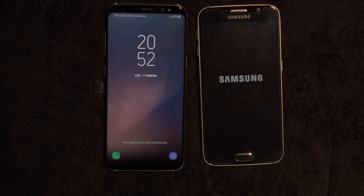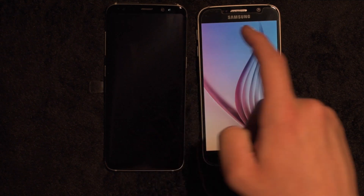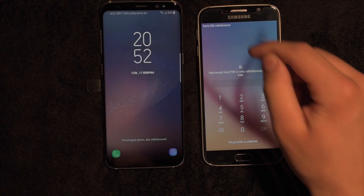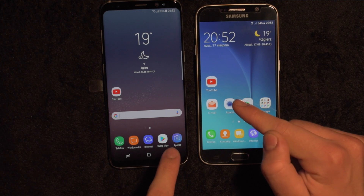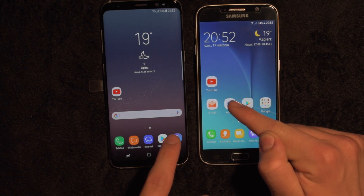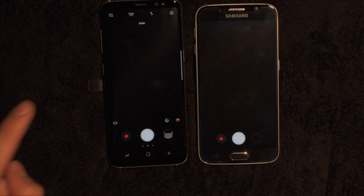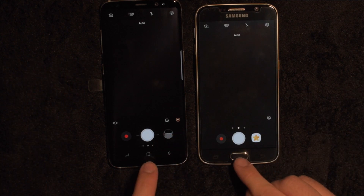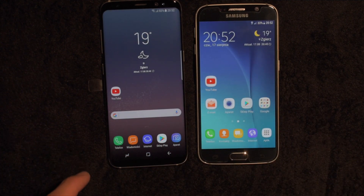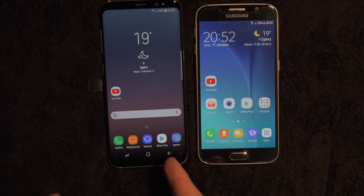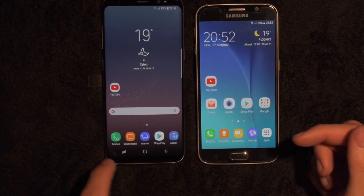S8 boots definitely faster. We're gonna launch camera in one, two, three. S8 was faster a little bit. Faster when it comes to closing apps is S8 once again.